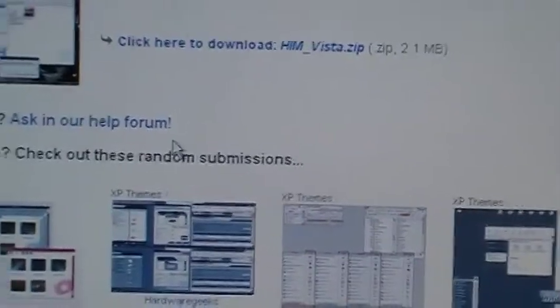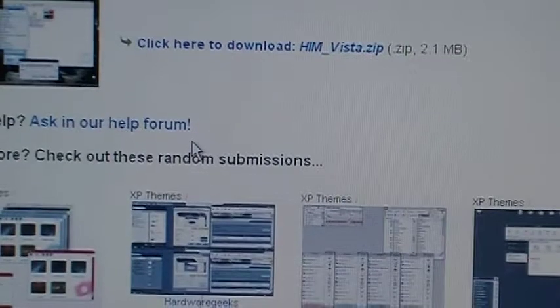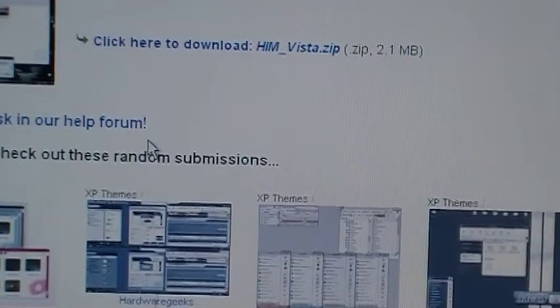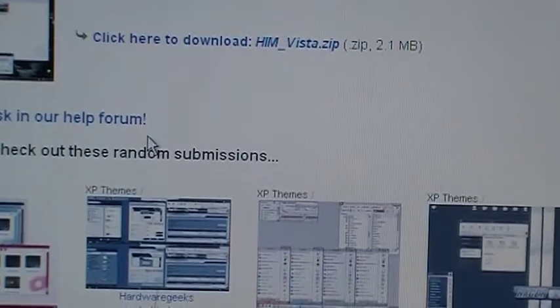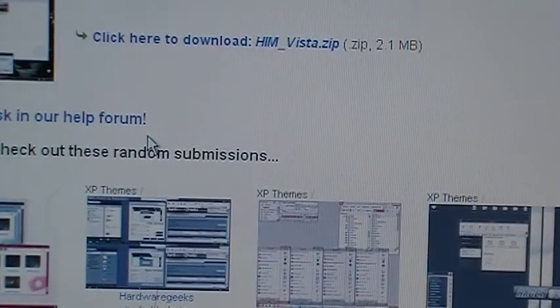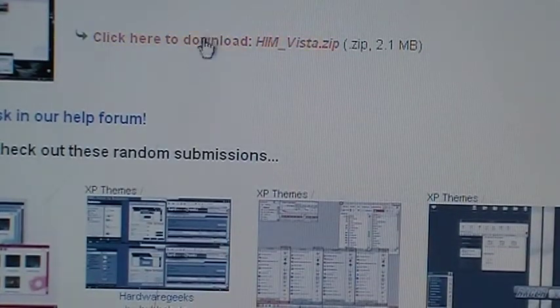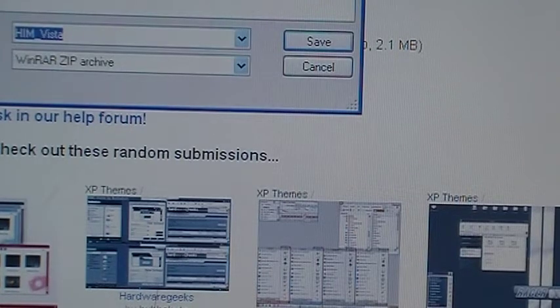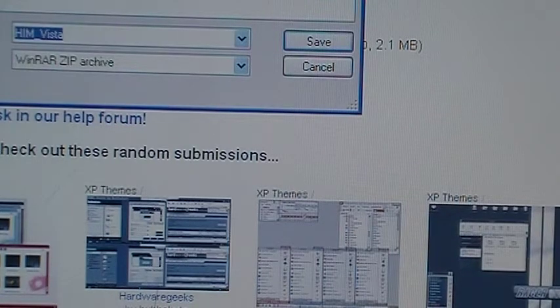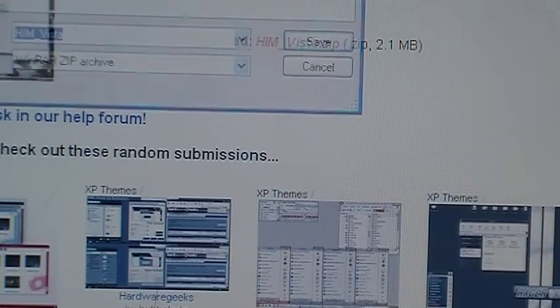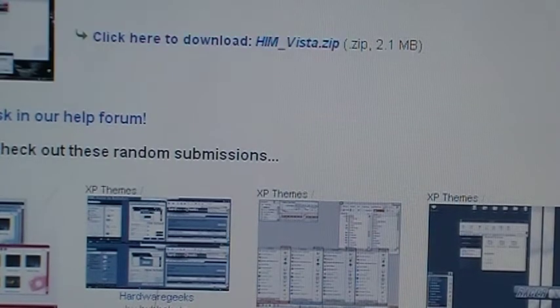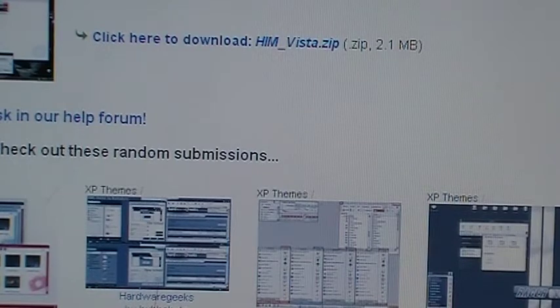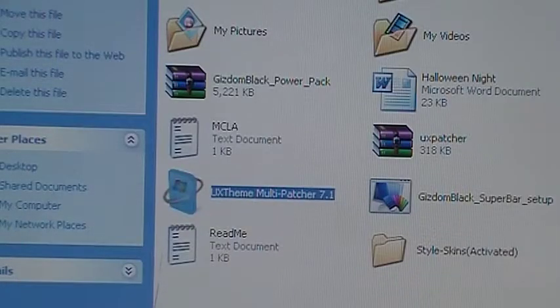And then you'll see click here to download HIM whatever. Well it's not the one that I've downloaded, but you click it. It'll ask you to save it wherever you want. Save it wherever you want, and then I save them to my documents.